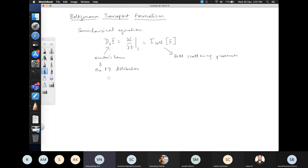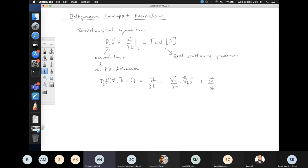Since the distribution function is a function of r, k, and time, the total derivative is given by the explicit derivative plus the implicit derivatives. For the implicit derivatives you will have (dk/dt) dot (gradient with respect to k of f), plus (dr/dt) dot (gradient with respect to r of f). This is where the external force and the velocity come in.